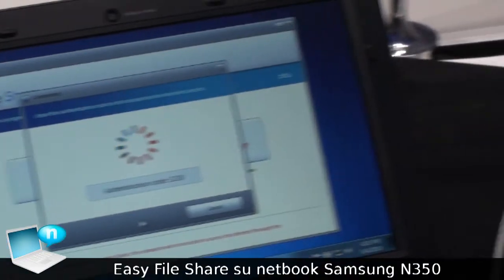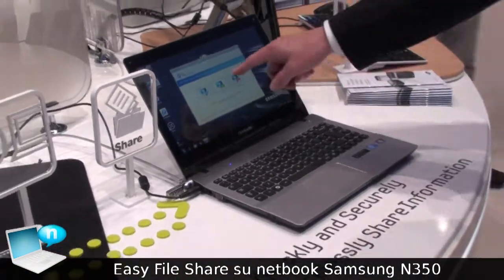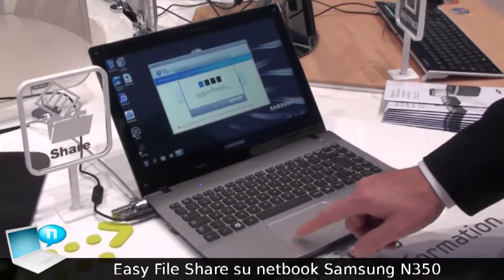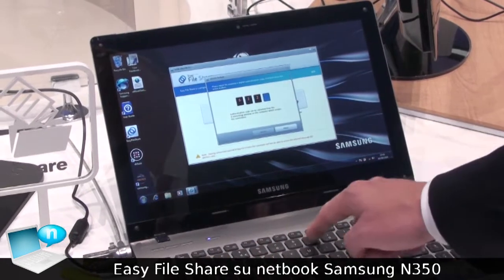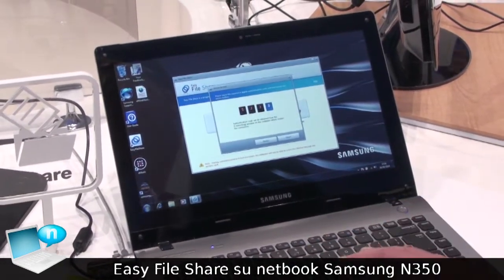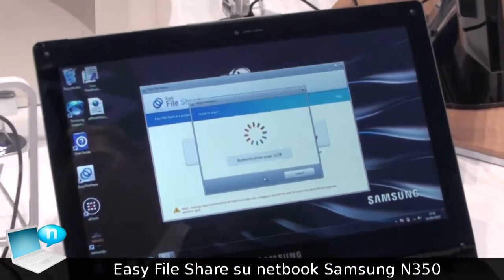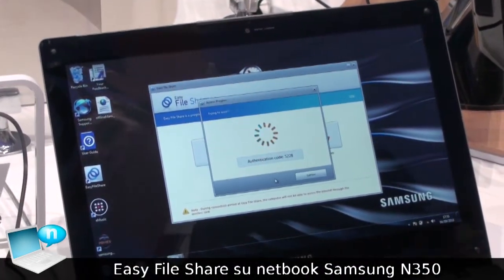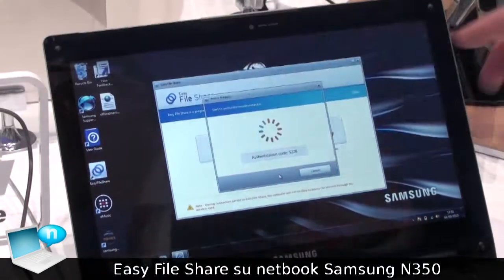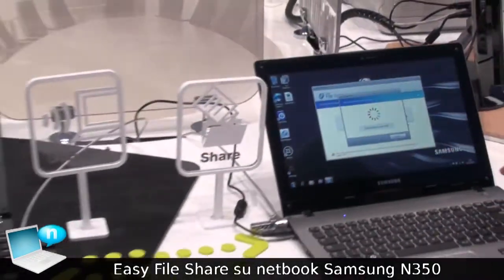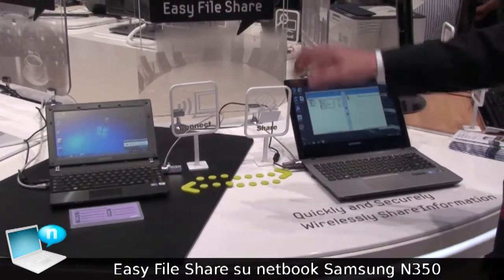So with this four-digit number, I go to the second PC. Here I go to access home and I enter the four-digit number, and then I say access. Now they are searching for a direct wireless connection between the PCs.